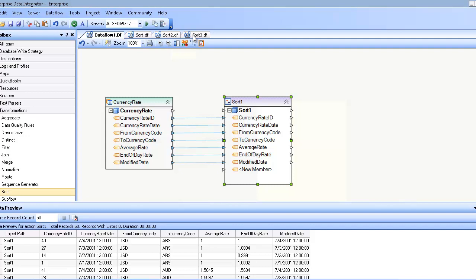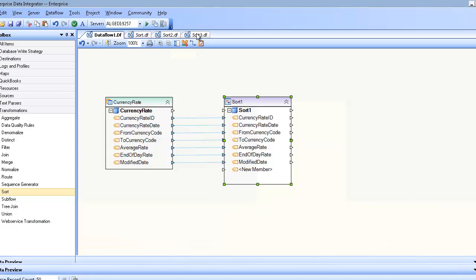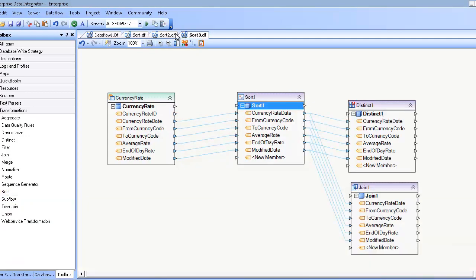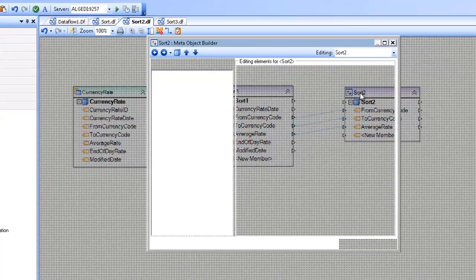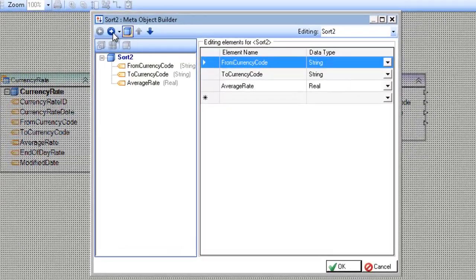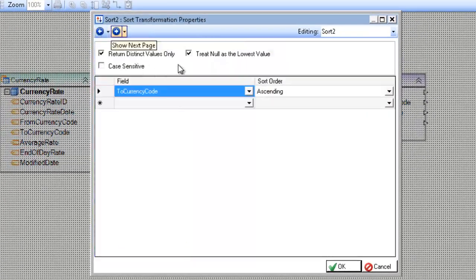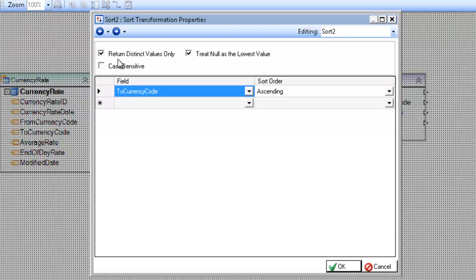The other options we have are treat null as lowest value, case sensitive, and return distinct values only. Case sensitivity is used in quite a few of the transformations, and basically just tells Centerprise what constitutes an identical field value.